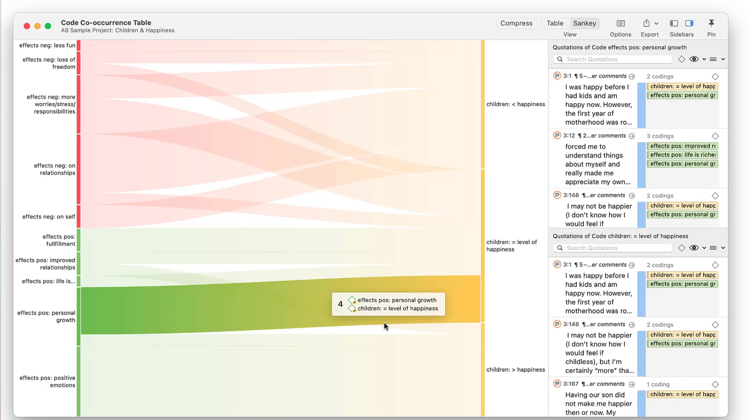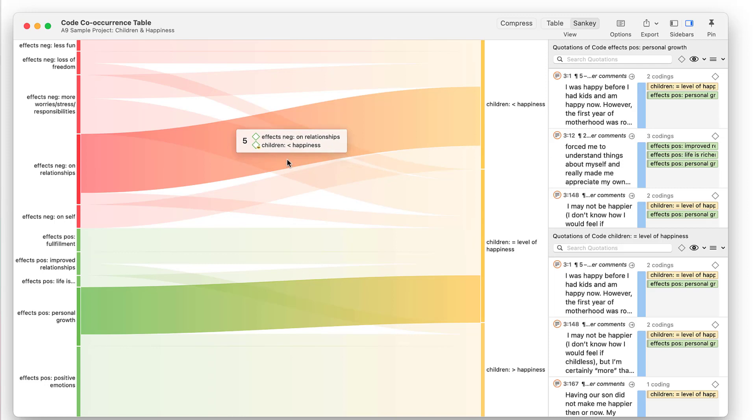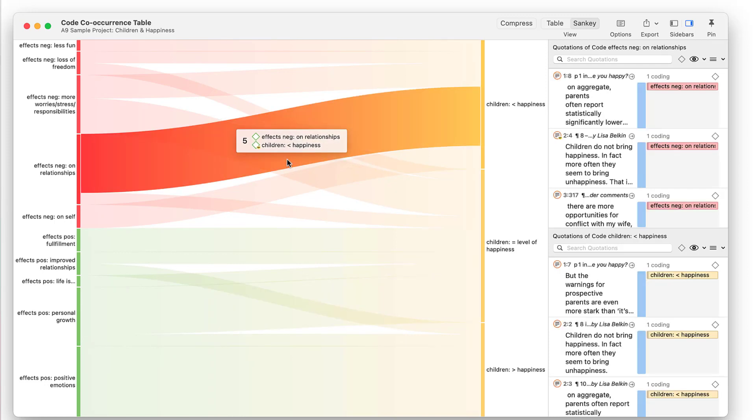You can also access the quotations from the Sankey diagram by clicking on a link or on one of the nodes. After having explored various layers of relationships using the code co-occurrence tools, you can use the Network function to push the analysis one step further. How this can be done is shown in our video on working with networks.